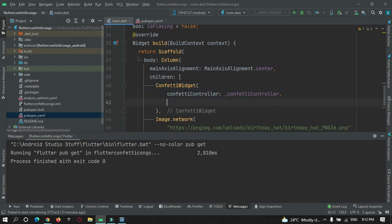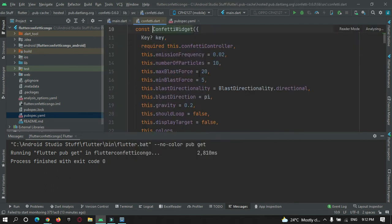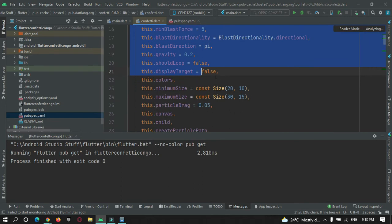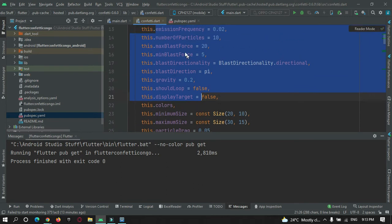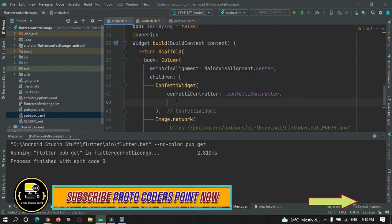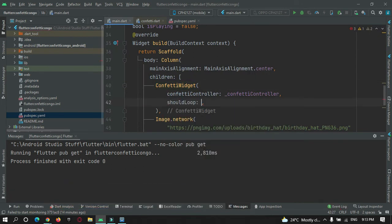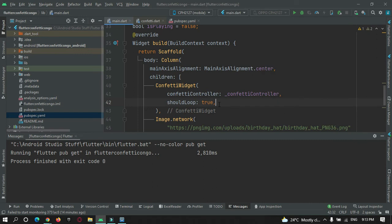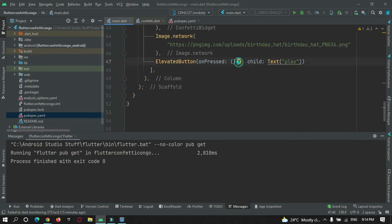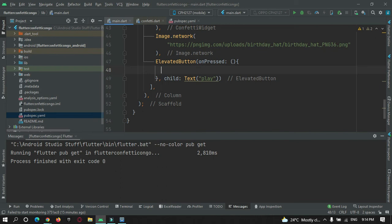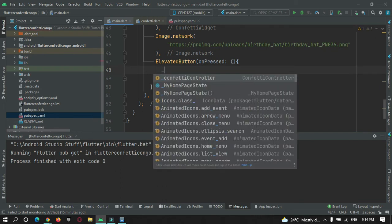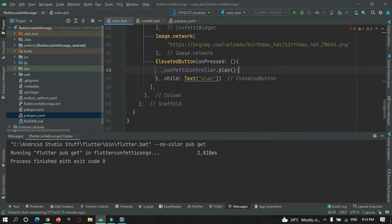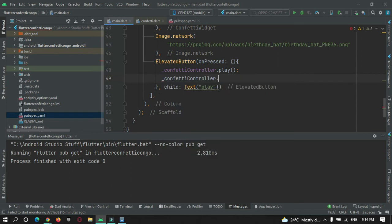There are various properties. If you go to the library file, you can make use of all these properties to customize your confetti animation. The first one is shouldLoop — you can set it to true or false. If we set it to true it will loop and continuously animate. Now let's add a start and stop button. controller.play will start the confetti animation and controller.stop will stop the animation.